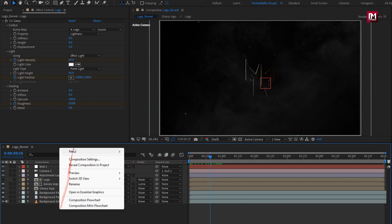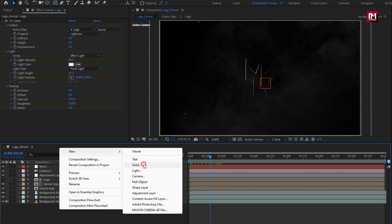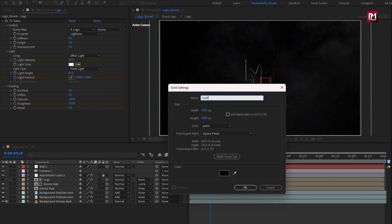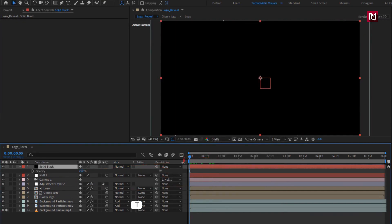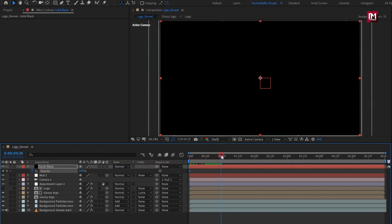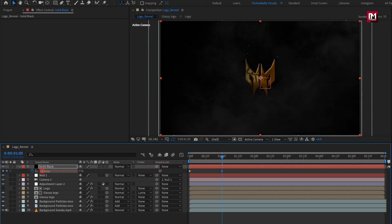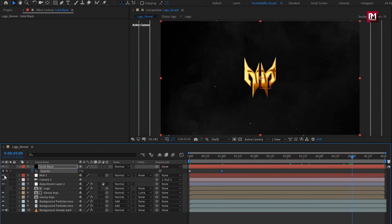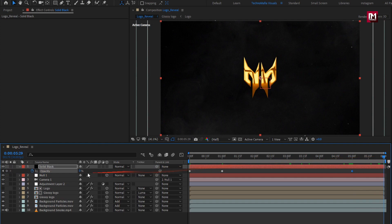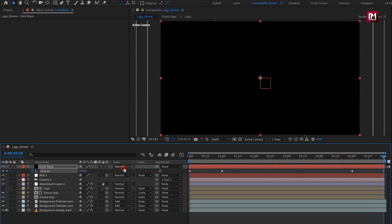Now create a new solid layer — I will name it as 'Solid Black'. Press T to bring up opacity. At the start, create a keyframe for opacity. At 1 second, set opacity to 0%. At 5 seconds, create a keyframe for opacity. At the end, change opacity to 100%.